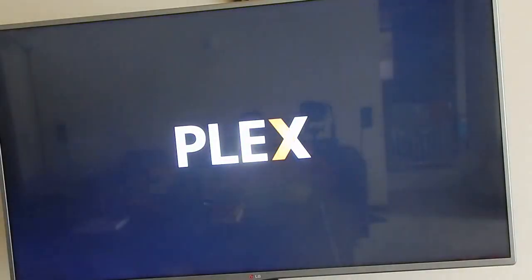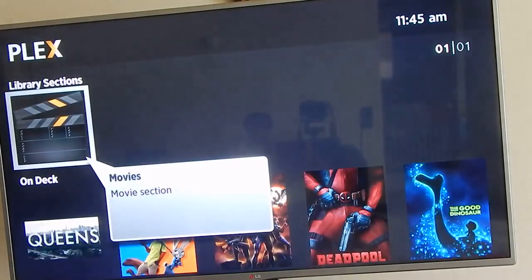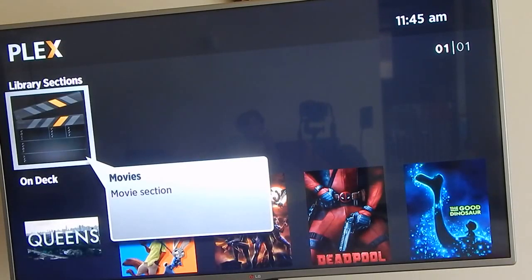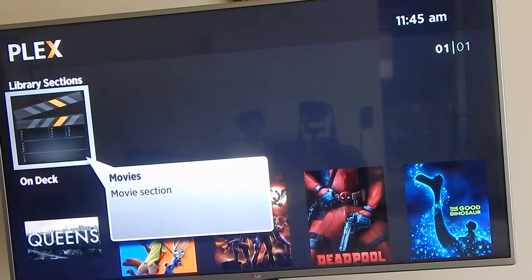Alright, so we're getting into the Plex Classic - waiting for it to start up. Okay, this is the interface. I prefer the Plex Classic app over the official Plex app, and I'll show you why.